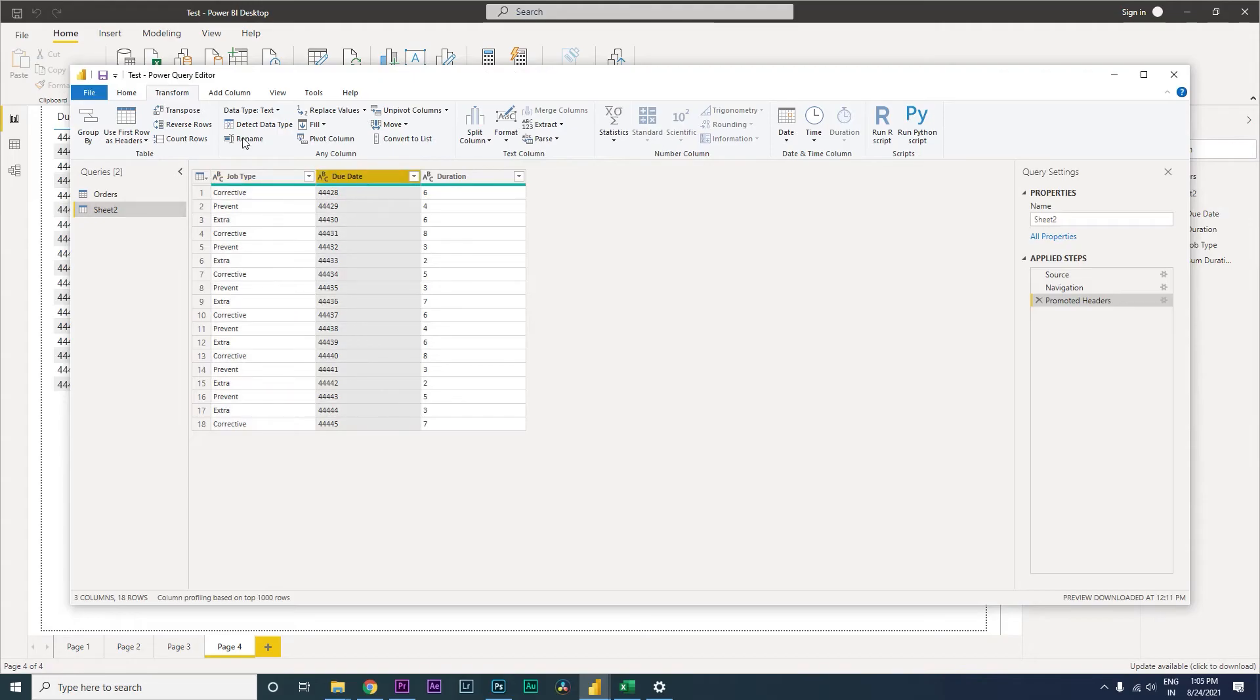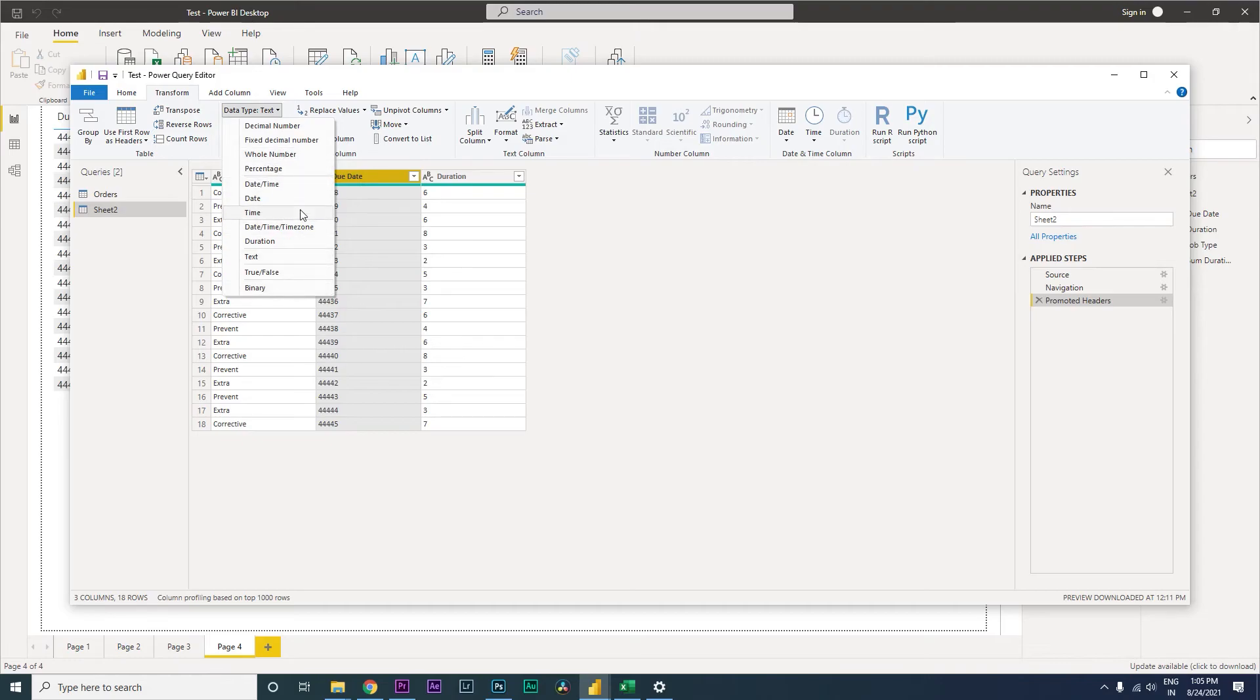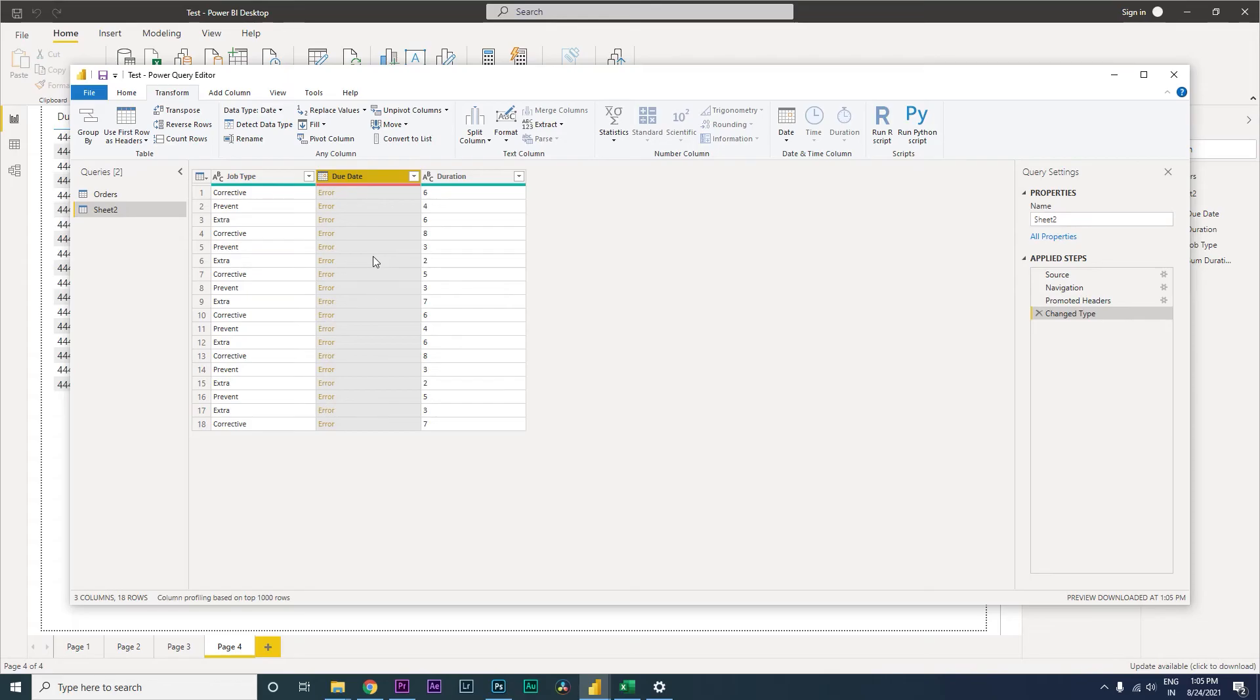And then we have the Data Type section here. There are multiple options here that are available: you have whole number, percentage, date, time. So here we're trying to fix the date, right? So let's go ahead and click on Date and see what happens. The moment I click on Date, it is throwing me an error because Power BI is not able to identify that it is a date directly from the text format which we imported.